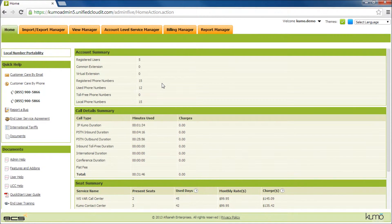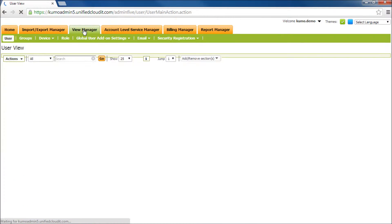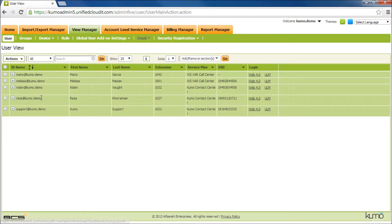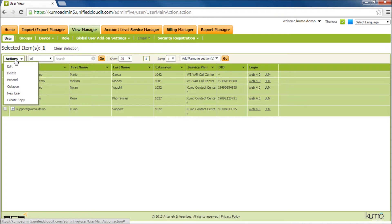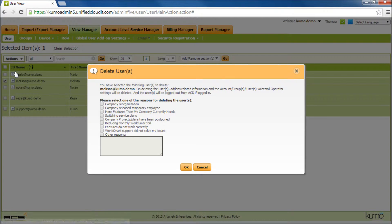If you'd like to delete a user, click on View Manager. Here you'll see a list of all the users in your account. Click on the one that you'd like to delete and go to the Actions menu and click Delete. It'll ask you why — just put 'adding a new user'.